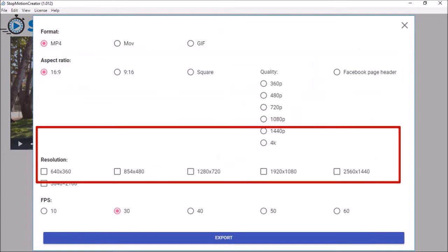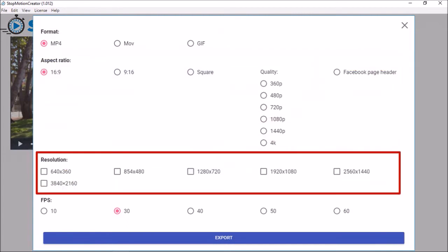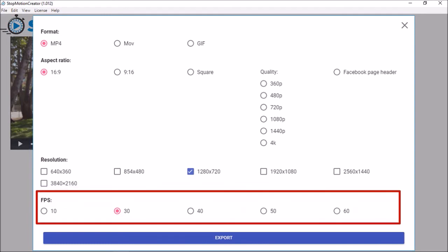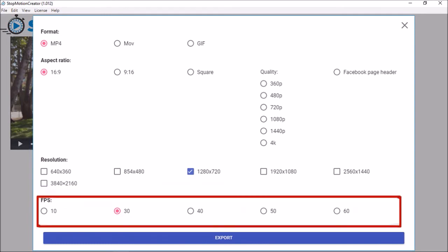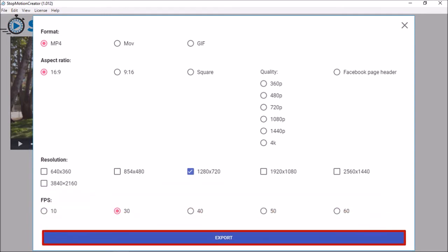Next, choose the resolution. I'll go with 1280 by 720. And finally, choose the frames per second. And then click the export button.